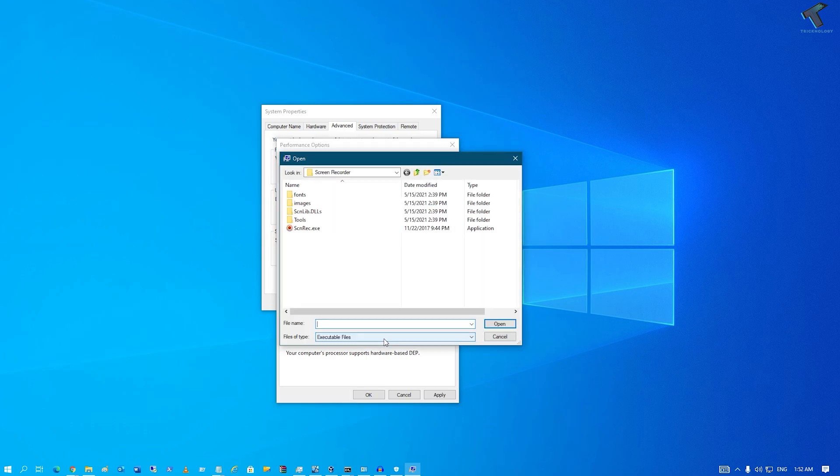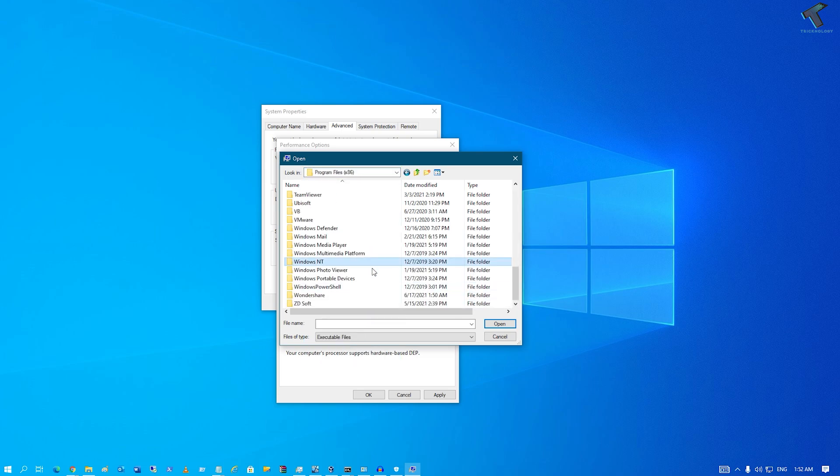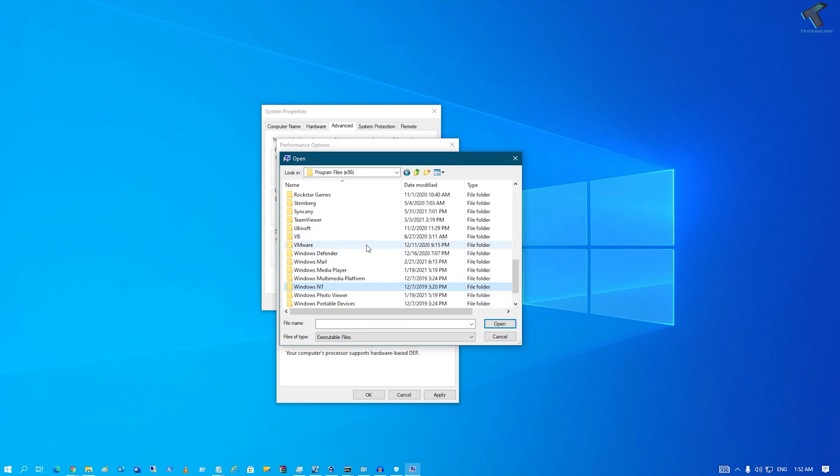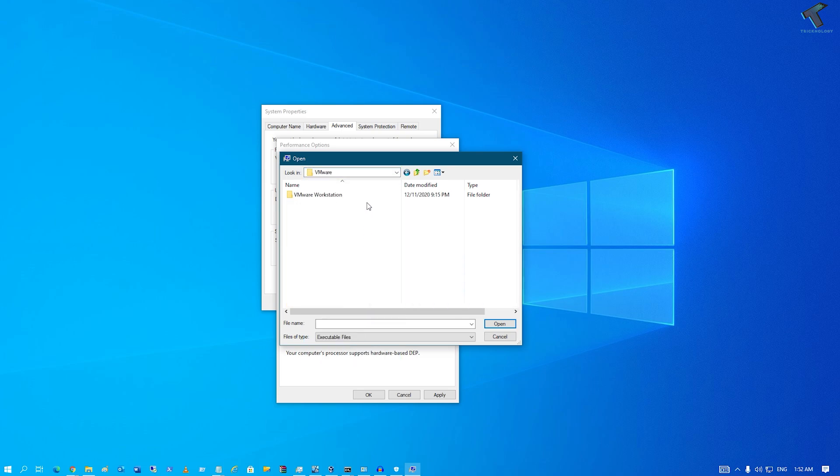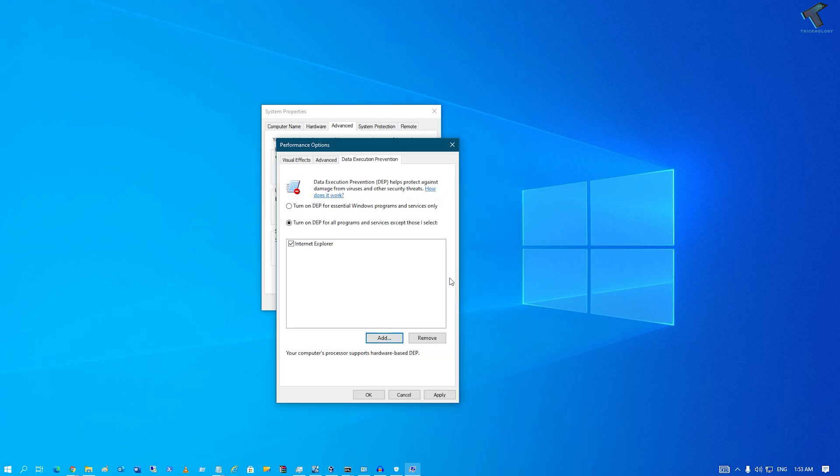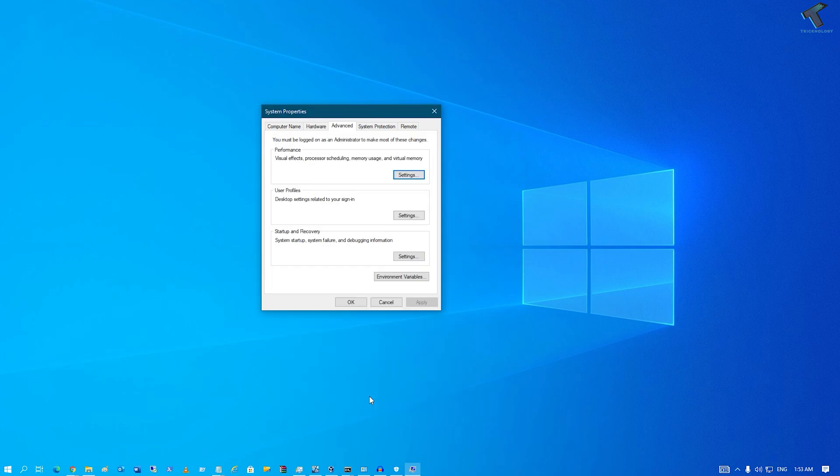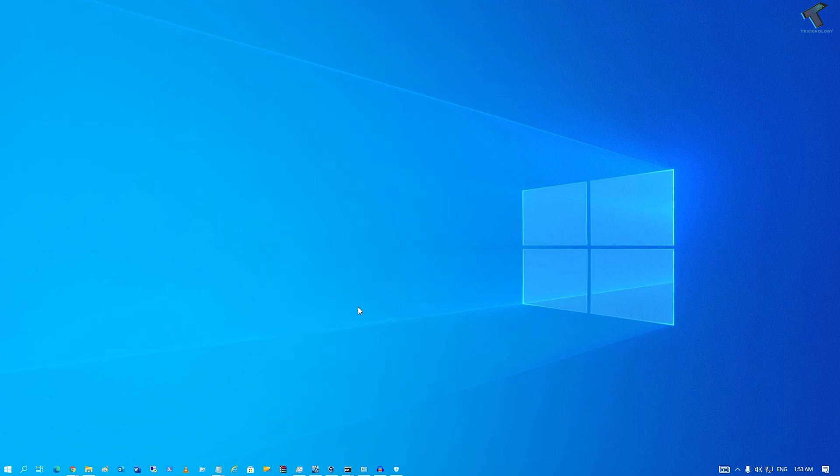need to click Add and select the application that's giving you an error. Add that exe file, then click Apply, then click Okay on all the windows. After that, restart your computer and it will fix your problem.